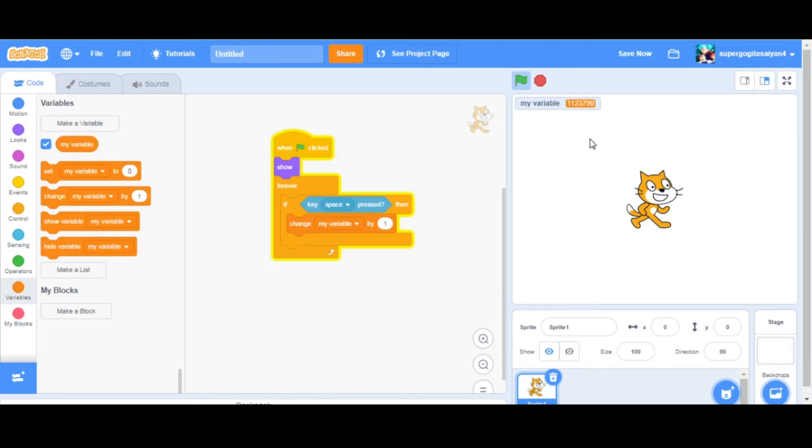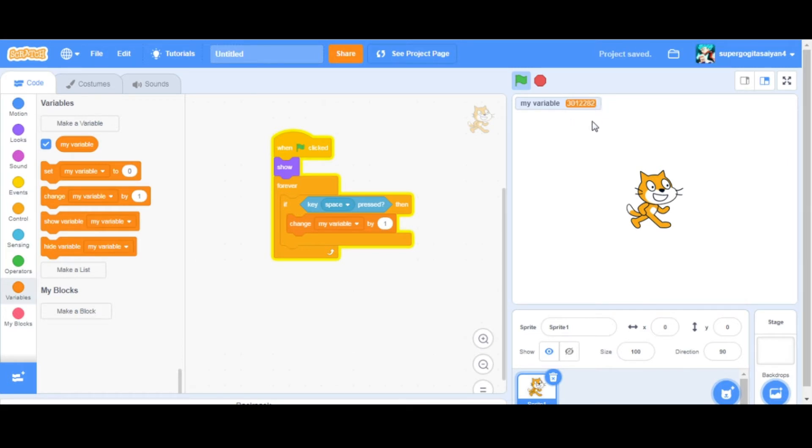As you can see, it keeps increasing, it didn't stop. I'm still holding the space button.